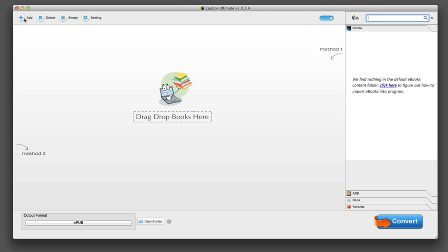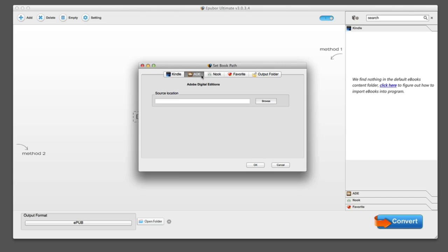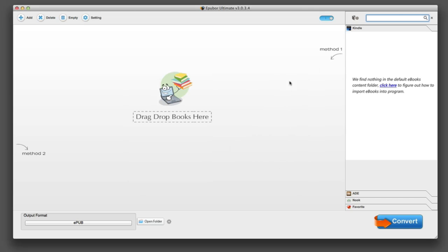At the top you have add, delete, empty, and of course your settings, which allow you to adjust for different formats. You can see here you have your Kindle Reader, Adobe Digital Editions, and Nook, and so on. You can set your output folder there.